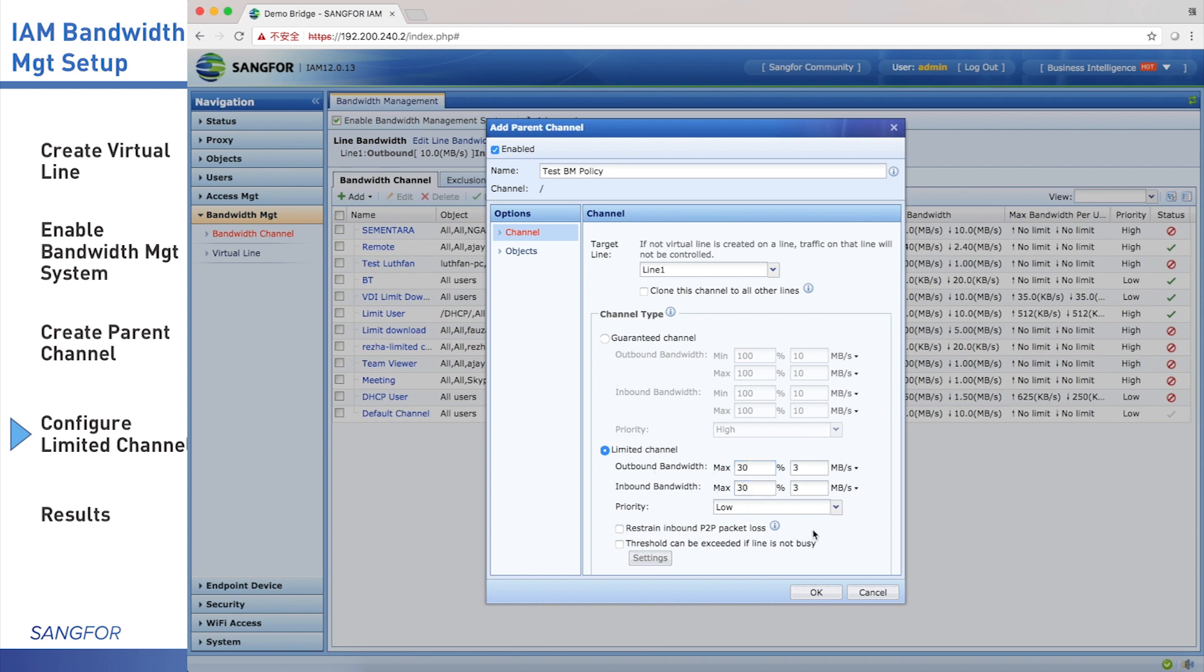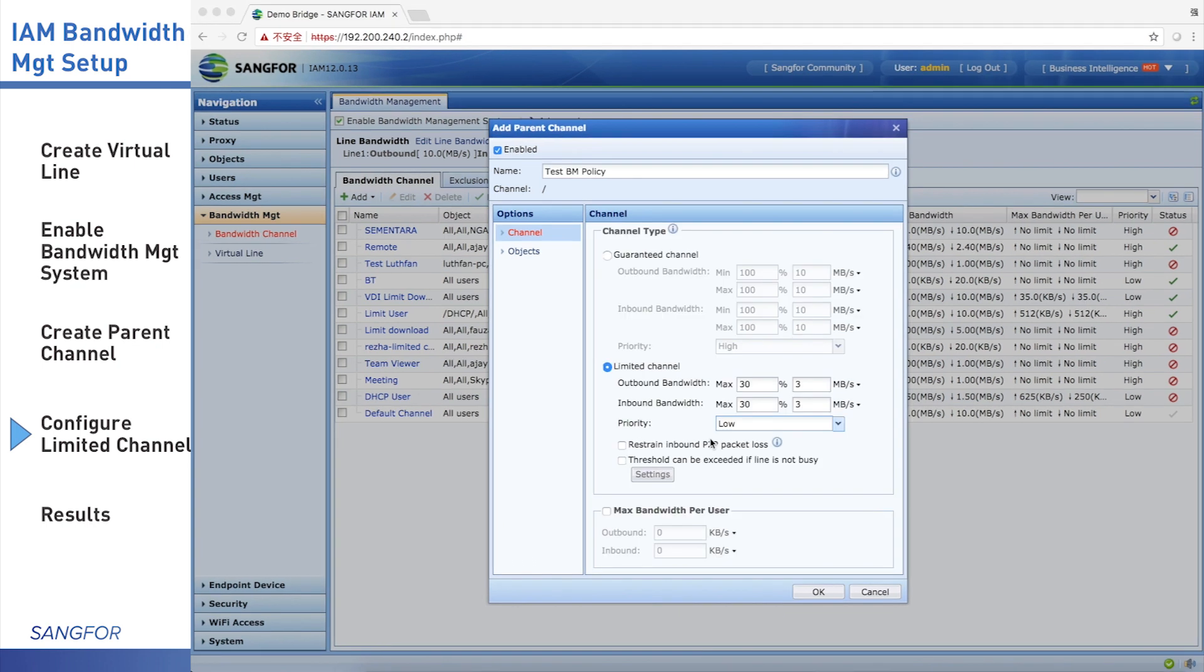For the property, there are three different types: low, medium, and high. We choose low. They have two options: restrain inbound P2P packet loss, and threshold can be exceeded if LAN is not busy. We suggest you choose the first one.